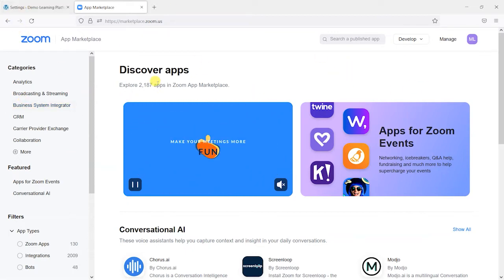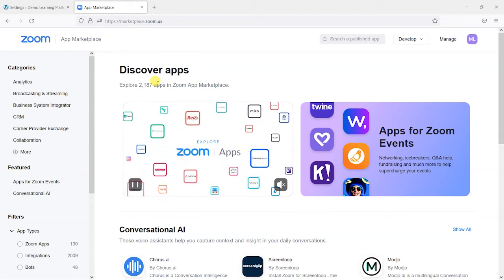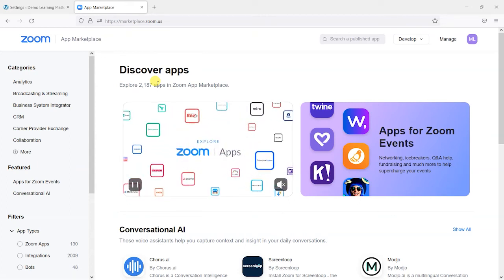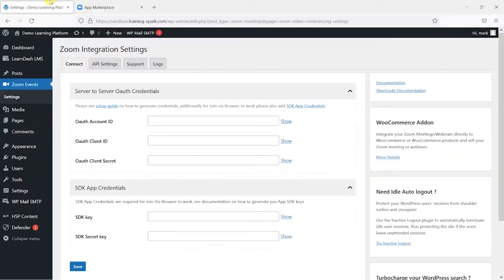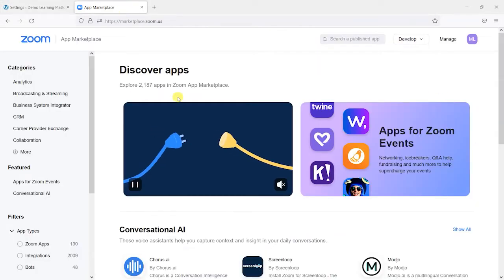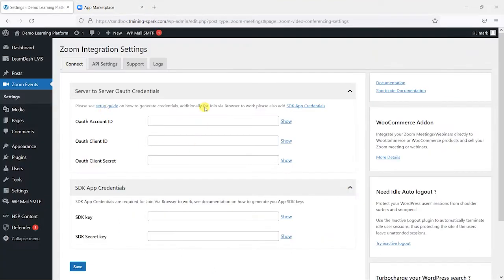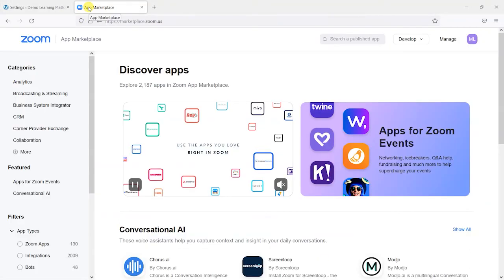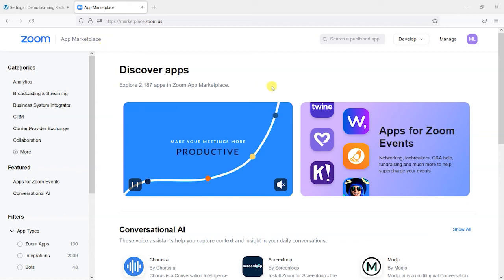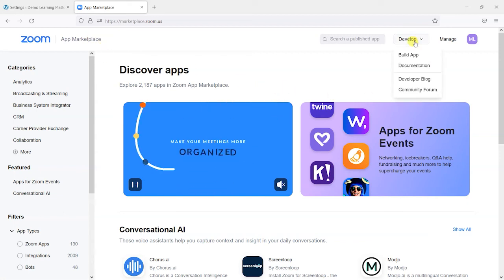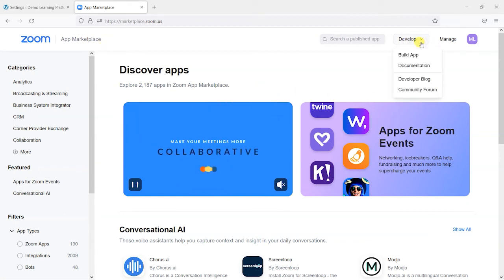And this is the place where you can create your own apps and build apps and connect to apps. And what you need to do is create an app to integrate Zoom with your platform. And it's not as complicated as it sounds, there's no code involved here or anything. This is just a way that Zoom can control who is integrating with their platform.